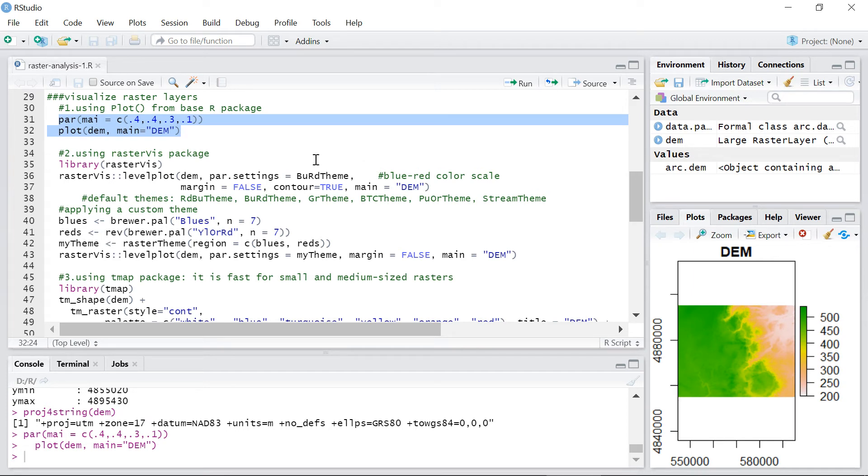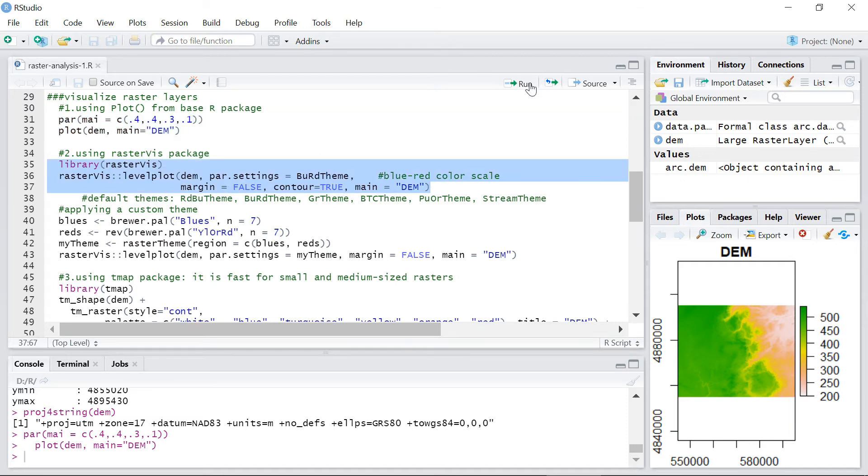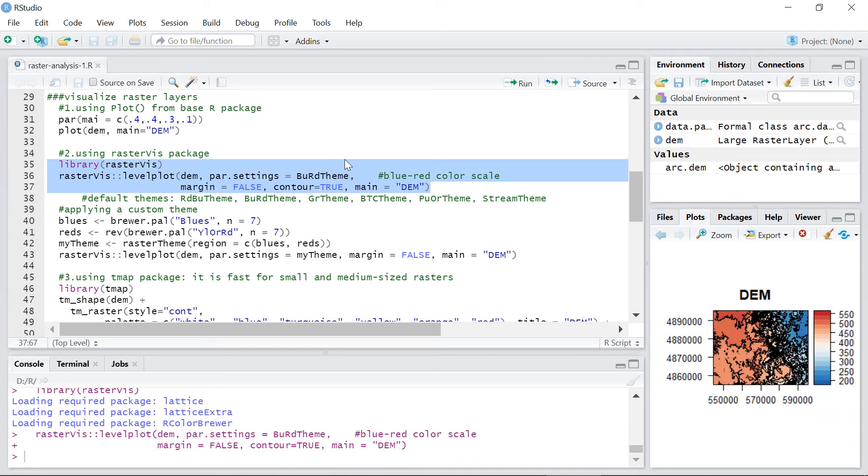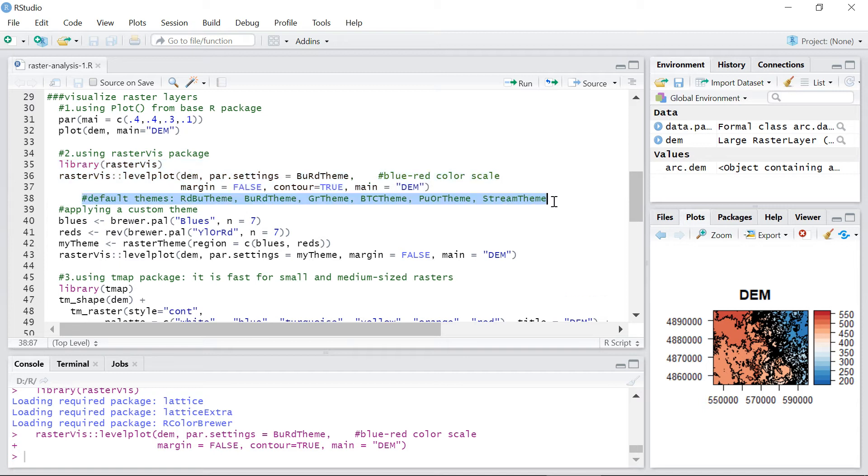The second way is to use level plot from rasterVis package. This function offers more capabilities in plotting raster data. For instance, you can add contour lines on top of your raster. You can use the default themes or build your own custom theme.